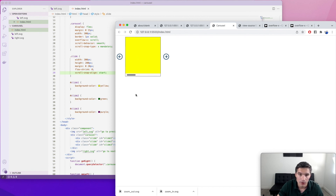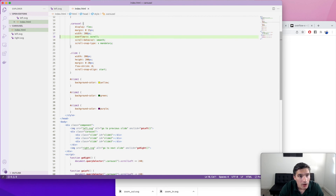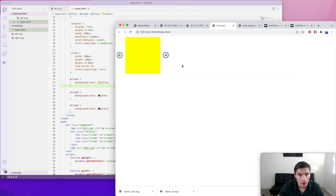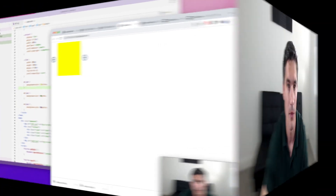Now we only need to do a bit of cleanup. We remove the border and change overflow-x from scroll to hidden to remove the scrollbar. And if we check it now, we see that it's exactly the component from the beginning of the video — the one made in Adobe XD. I will post the source code in the video description. Please like and subscribe if you enjoy this content.